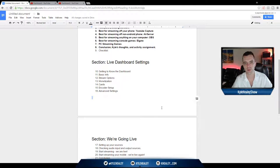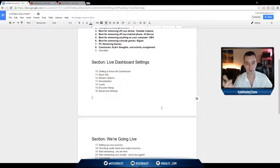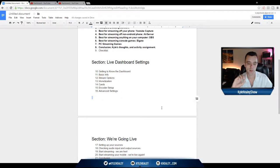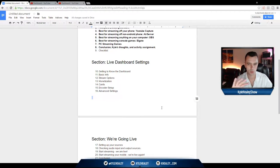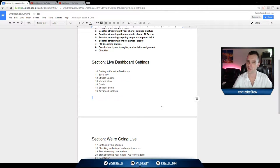Alright everyone, welcome to section 3. In this section we are going to go over getting to know the dashboard of the YouTube Live, and basic info like streaming options, monetization, cards, your encoder setup, as well as some more advanced settings within the YouTube dashboard. So, without further ado, let's get started.